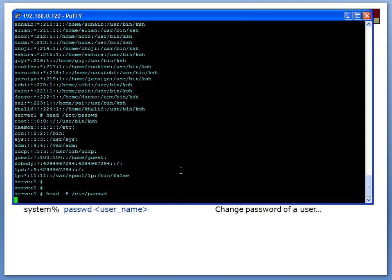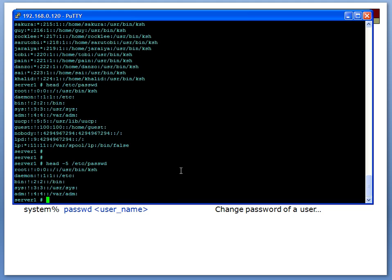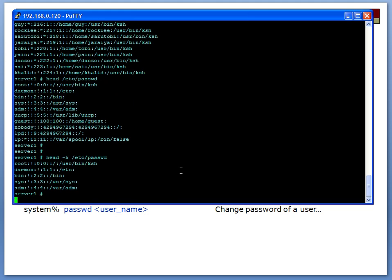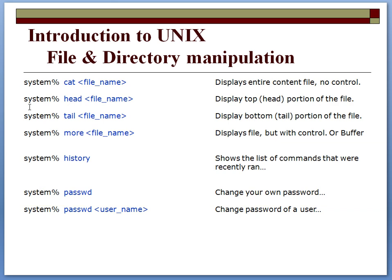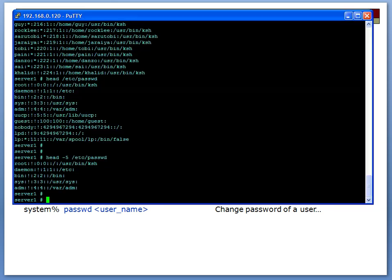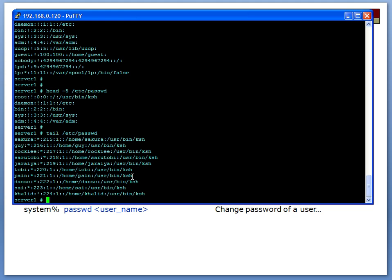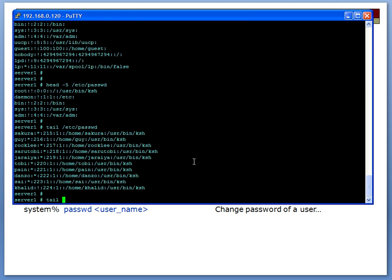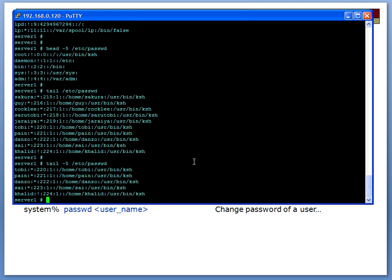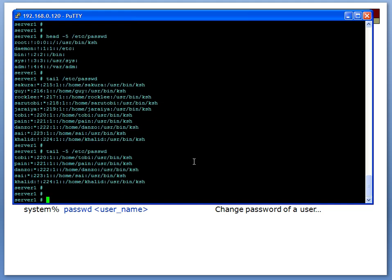Similarly there's a tail command, and as you can probably guess, tail command gives you the bottom part of the file. It only gives you—I think the default is ten, 2-4-6-8-10—okay so it gives you the last ten lines. And of course you can say tail -5 /etc/passwd.